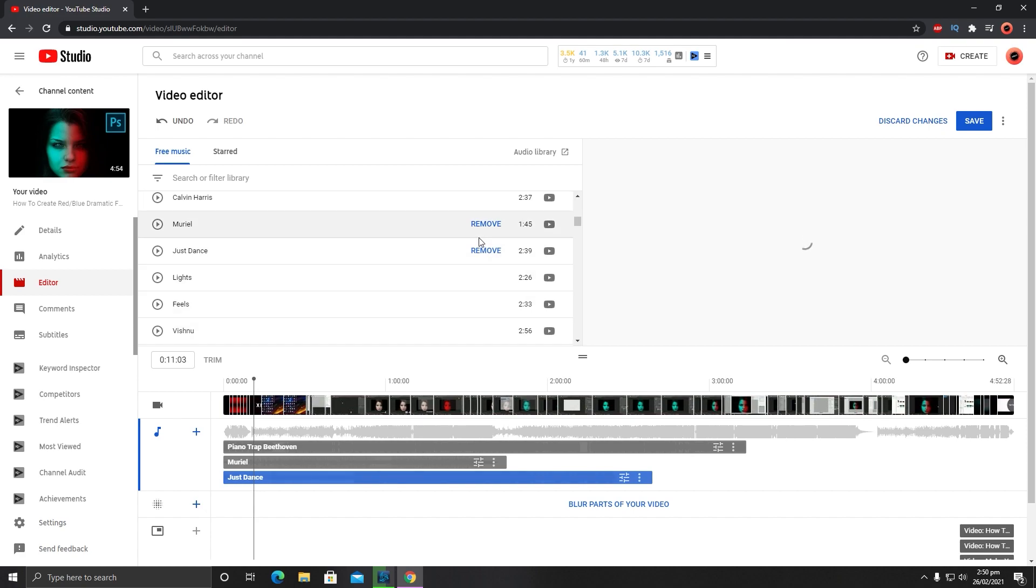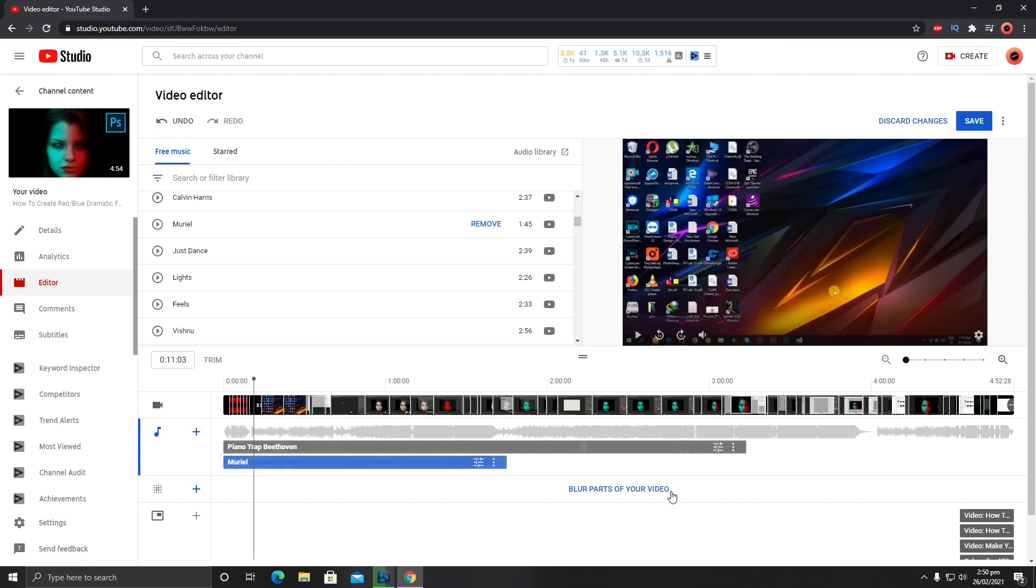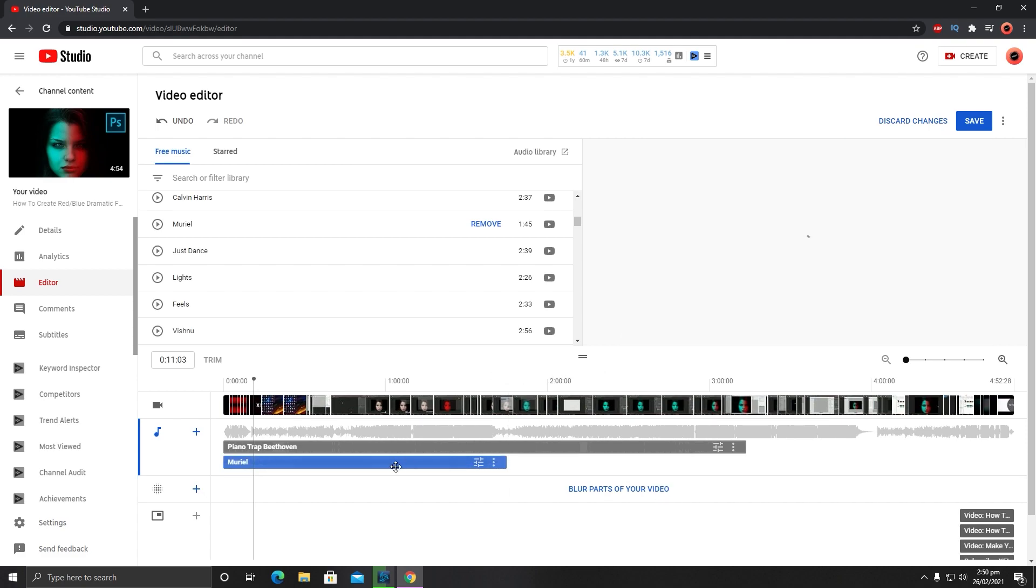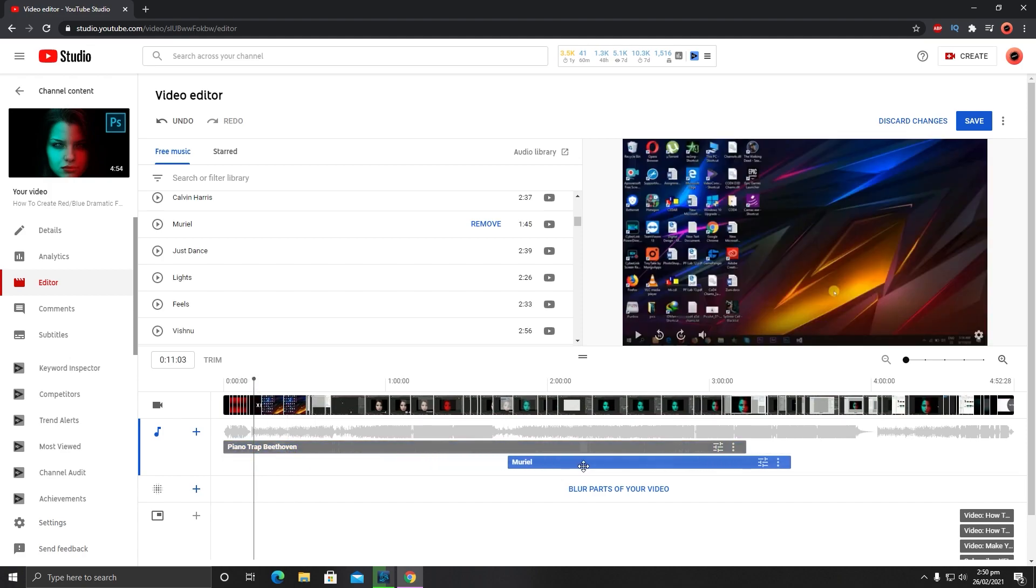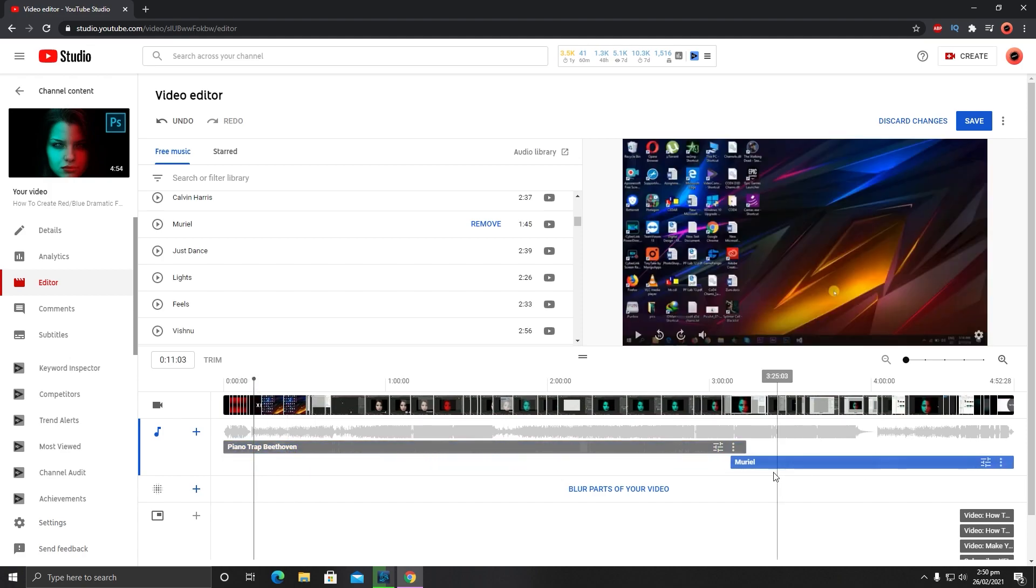If you want to remove any track, you can simply click on Remove, or you can go to the three dots called More Actions and click on Remove. This is the first audio track. When this ends, I will place another audio track just below it.